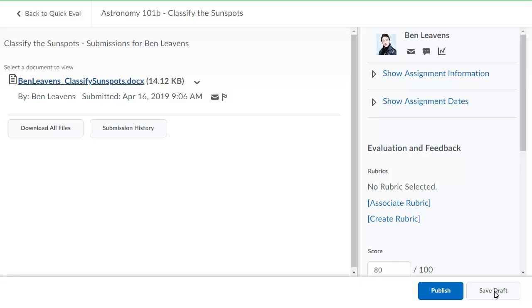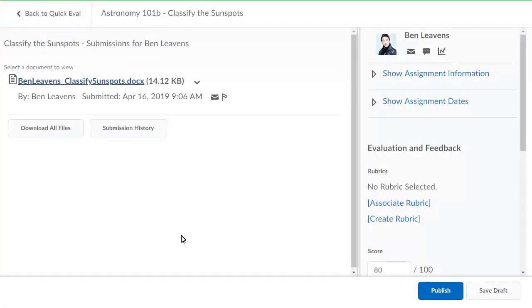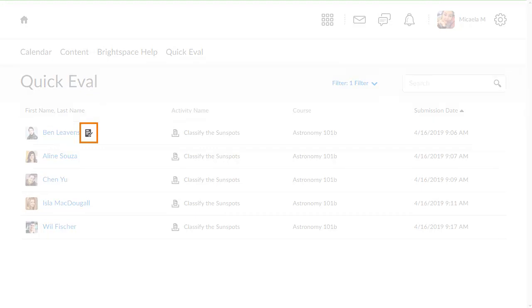To return to QuickEval, click Back to QuickEval. A draft icon will appear next to a learner's name when an evaluation is saved as draft.